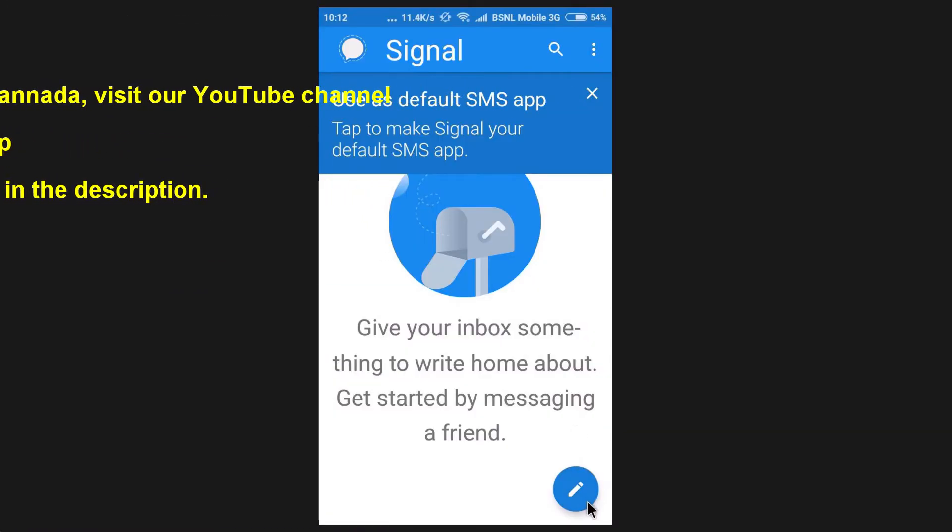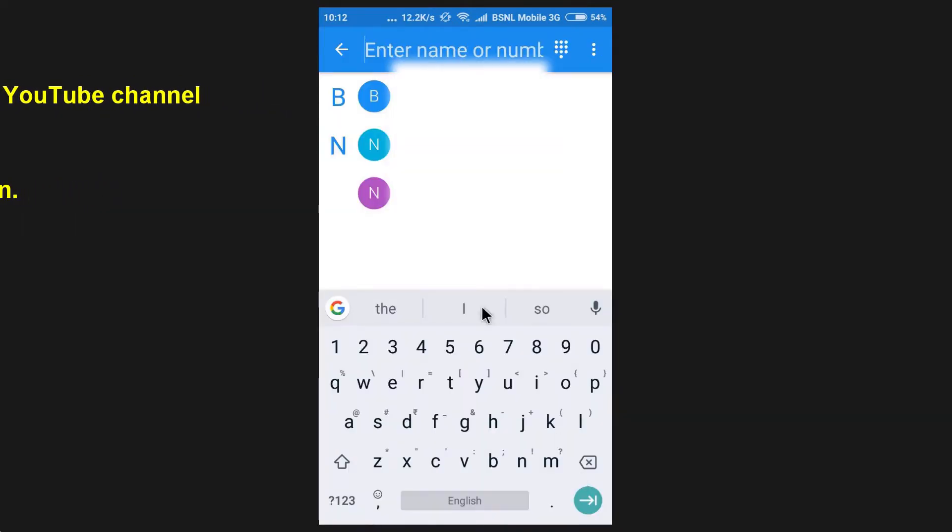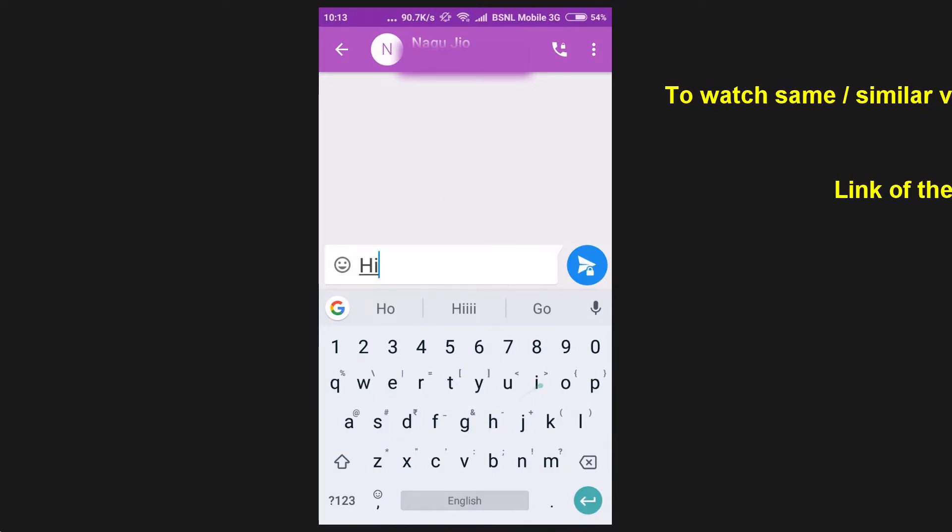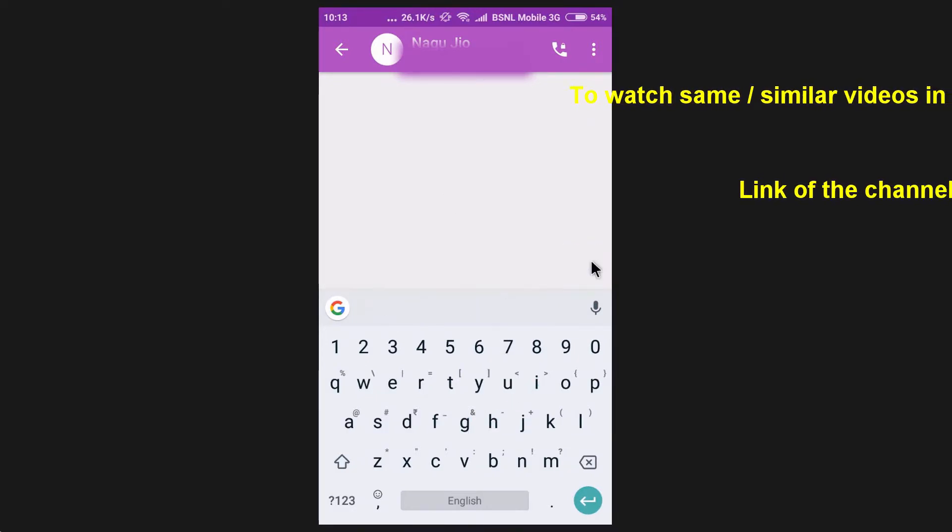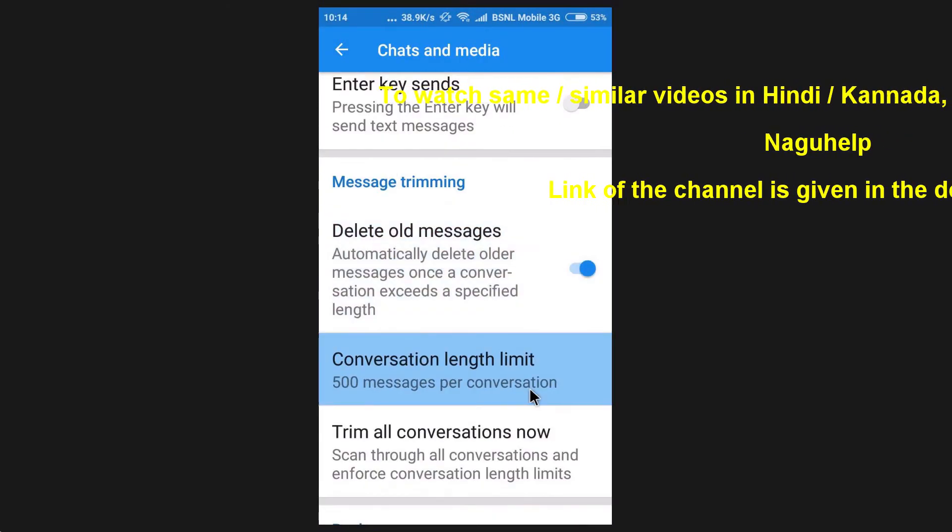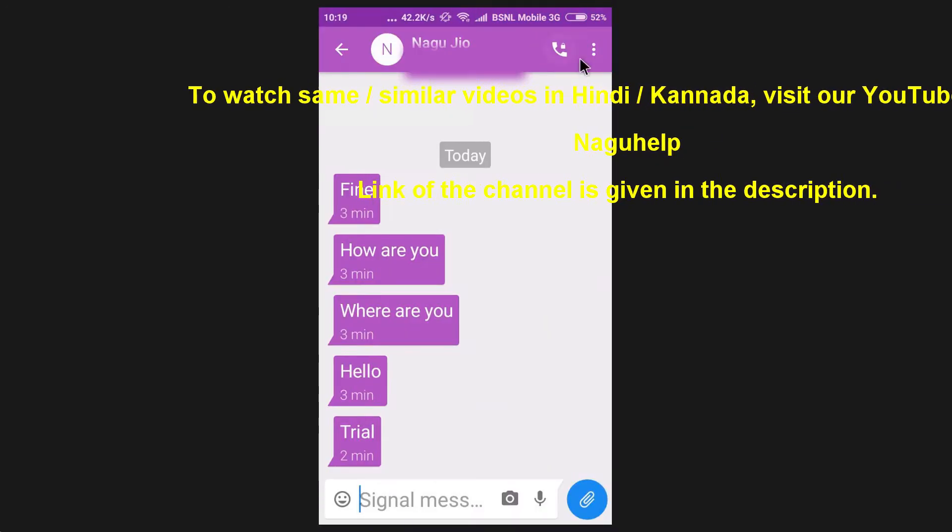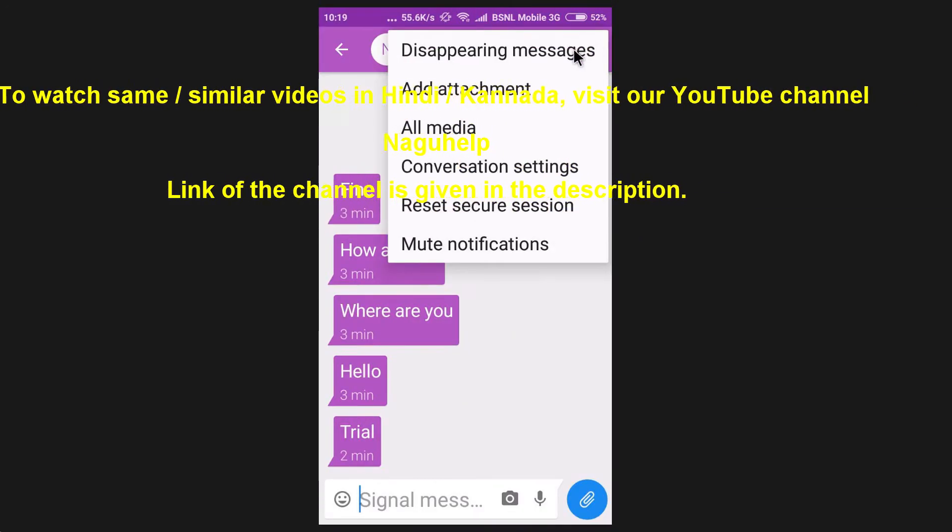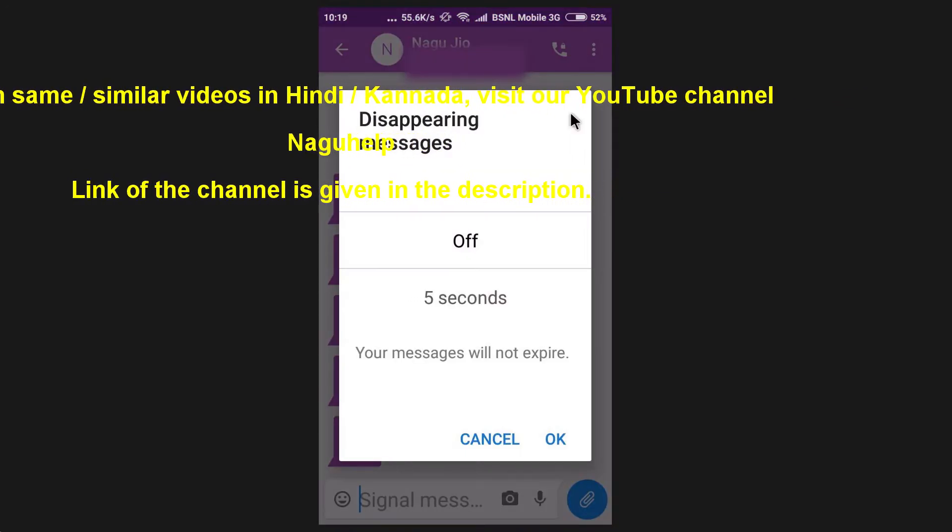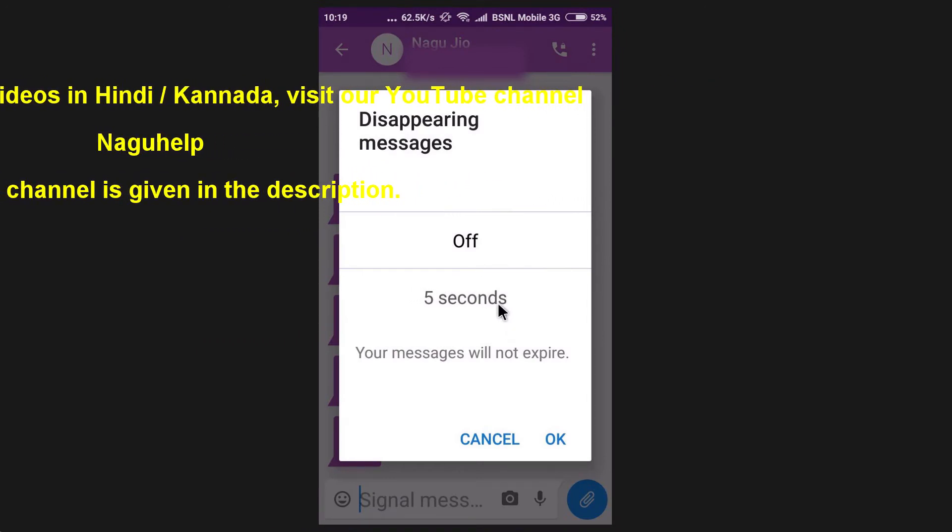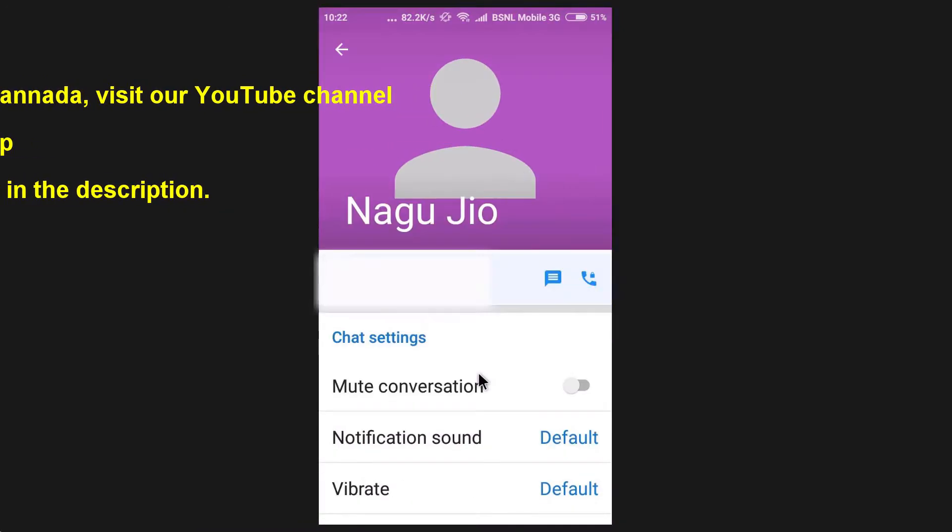In this messenger, the messages are encrypted and they claim that it is more secure and safe for private and confidential communications. This messenger is more or less like WhatsApp only but has some extra interesting features. This messenger is available for Android, iOS and desktop. Let's explore more about this messenger in this video.